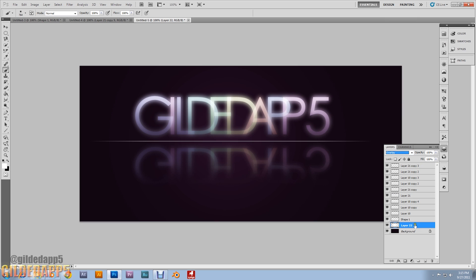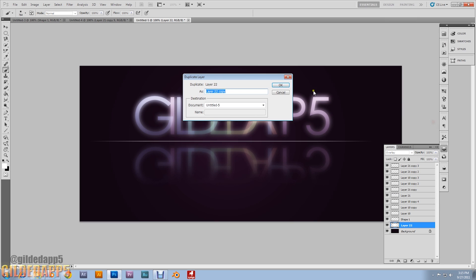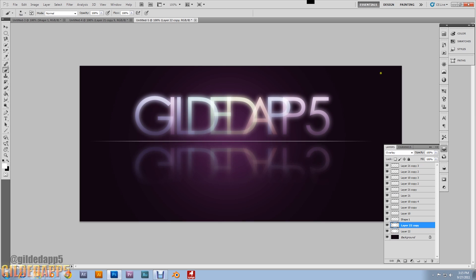Duplicate that layer one time. Look at that — that's beautiful! You can improve on my design, do whatever you'd like.